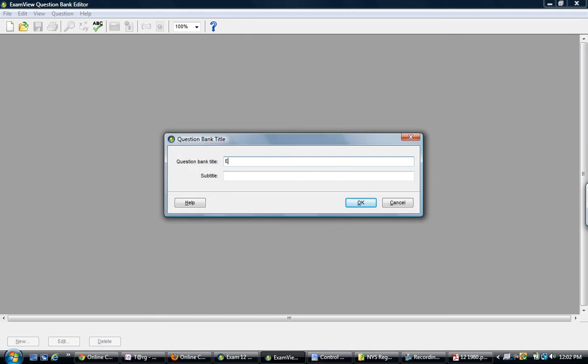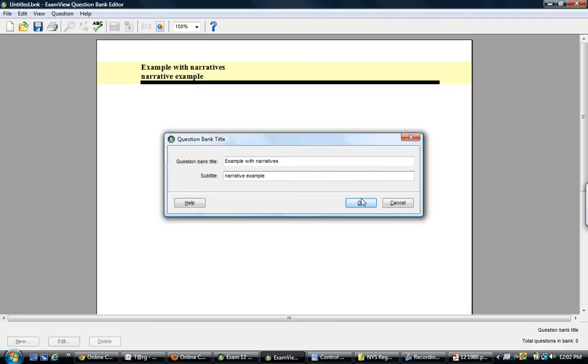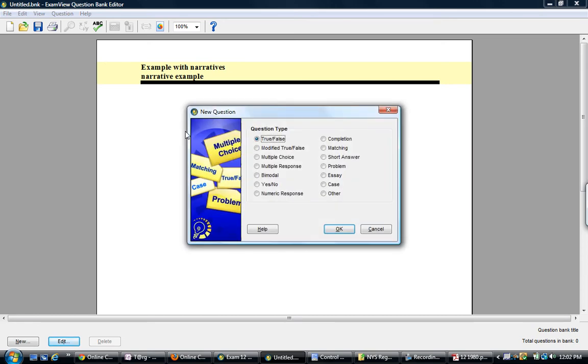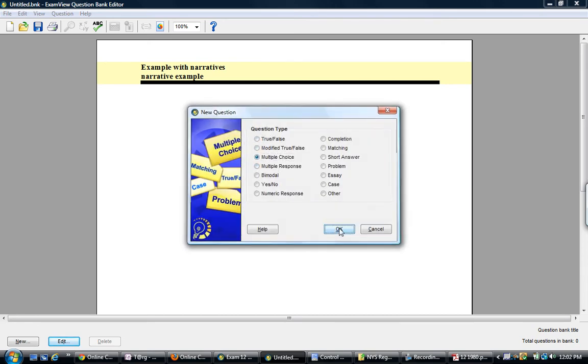We'll name it example with narratives. And I'm going to insert a new question. Again, I like to use the control N shortcut. It's multiple choice.